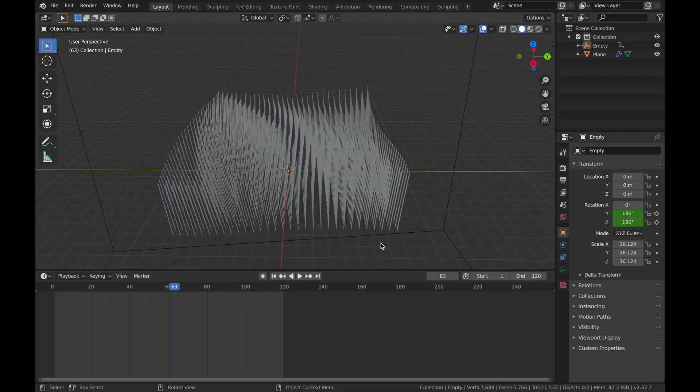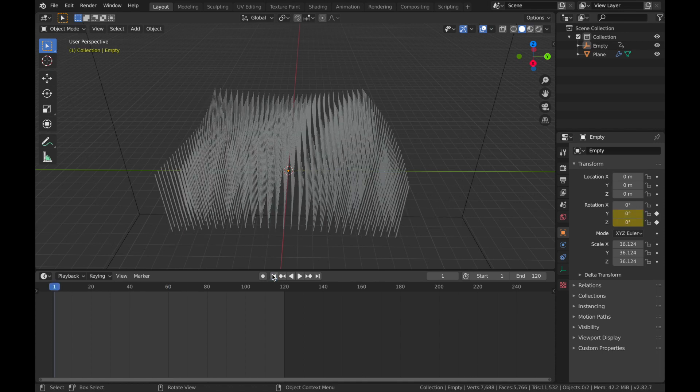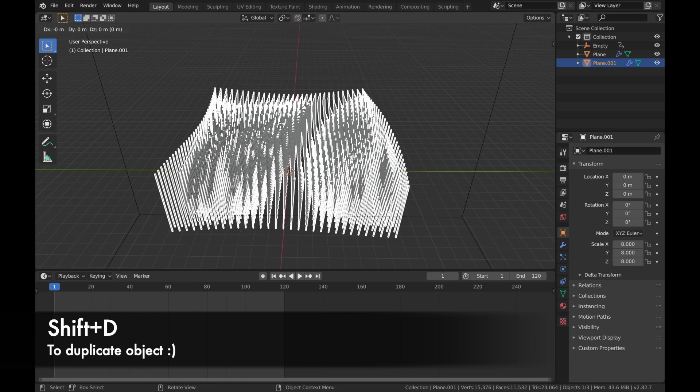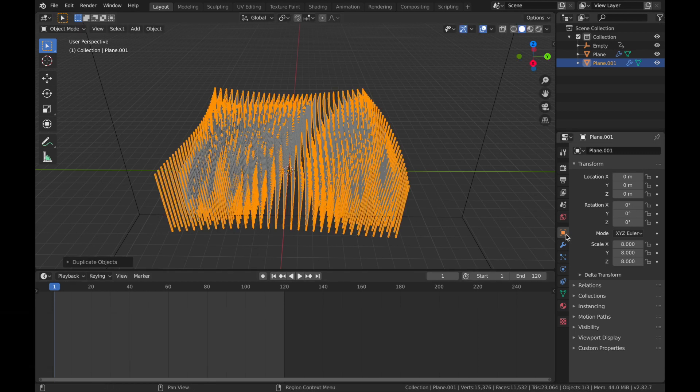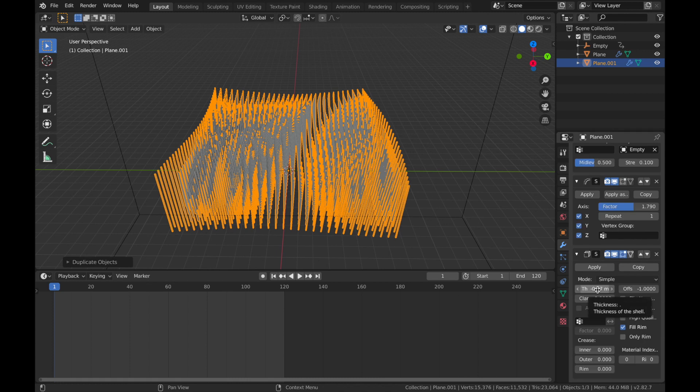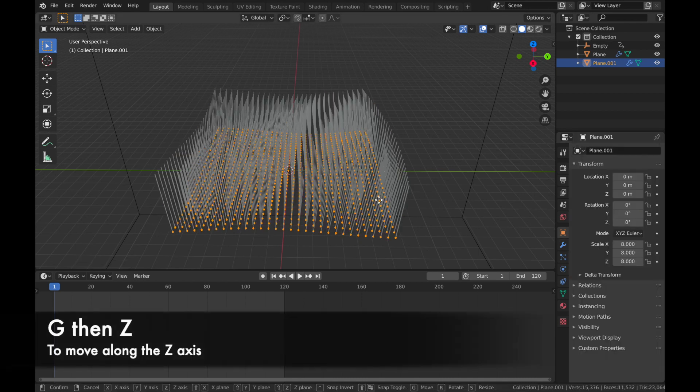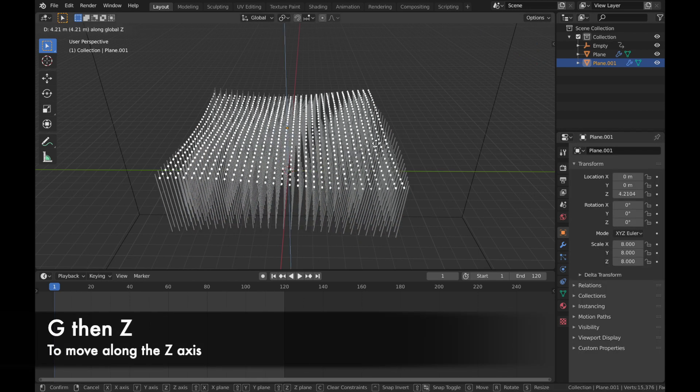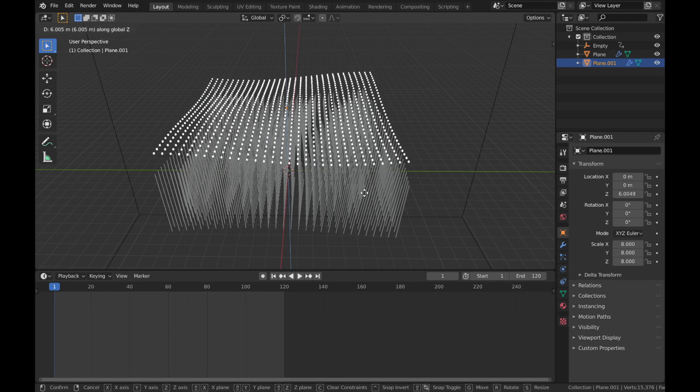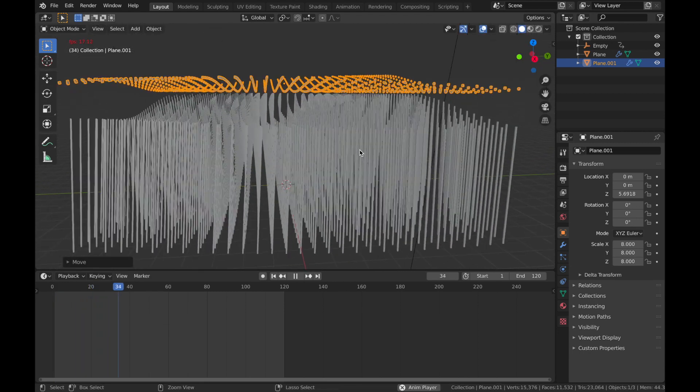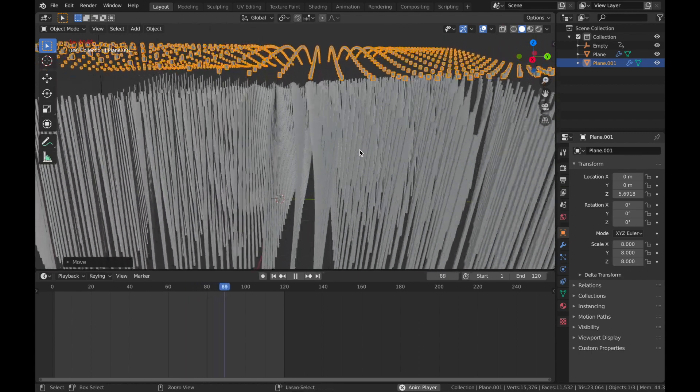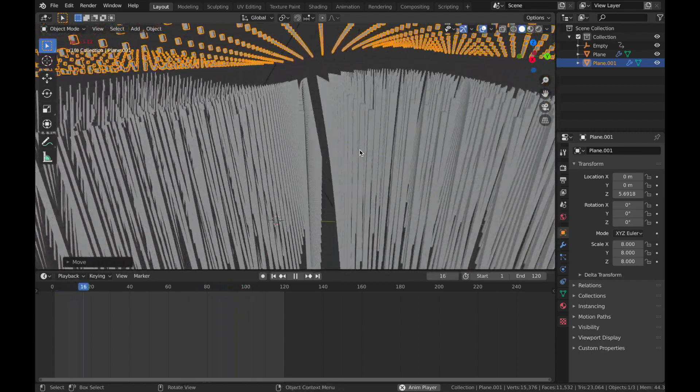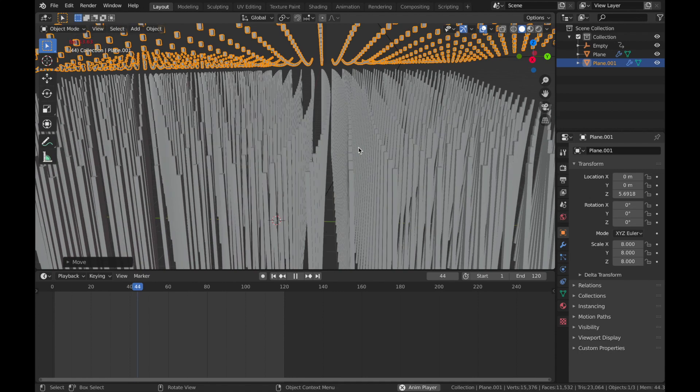Next step, we are going to duplicate this plane. Click on the plane, hit Shift D and that's going to duplicate the object. Come to your modifier of this new plane and bring the thickness to 0.01. Now if you hit G and then Z, we're going to bring this up to about five-ish. Now we have some cool cubes that are sort of dancing on top of these abstract stick things. It looks really cool.